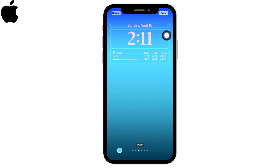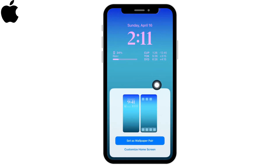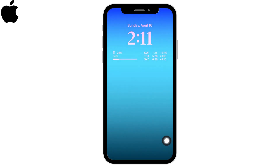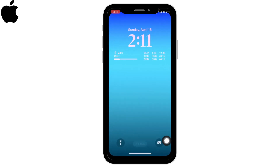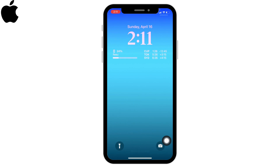Now you are good to go. Tap on Done at the top right corner, then tap on Set as Wallpaper. This is how you can easily change your iPhone lock screen clock to Arabic.